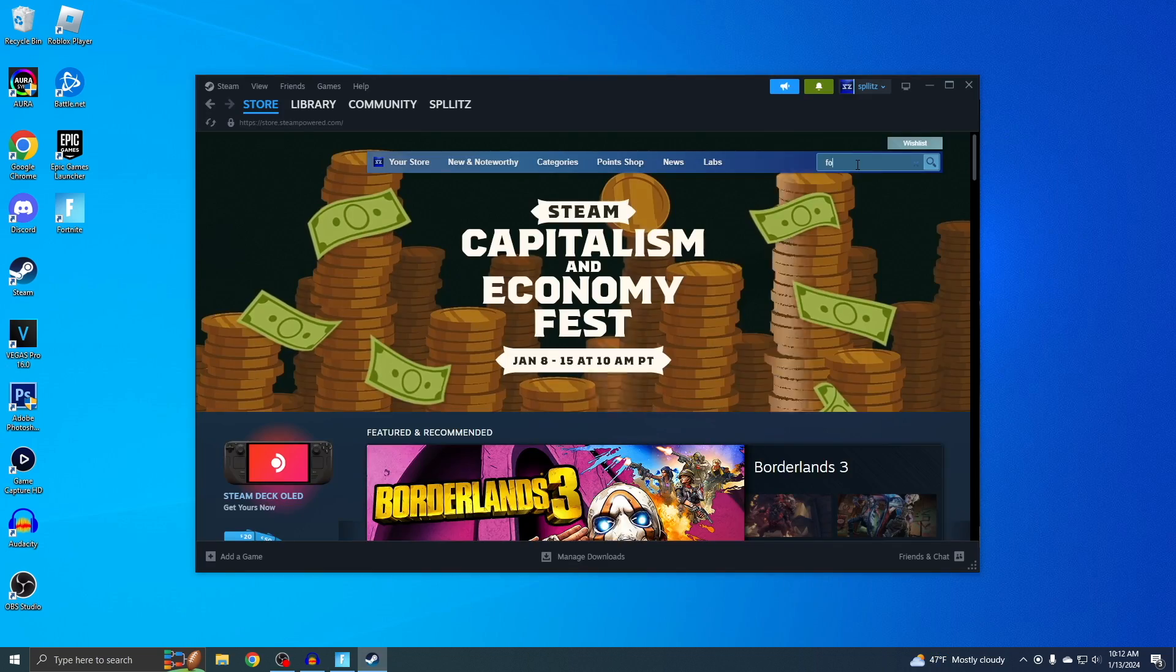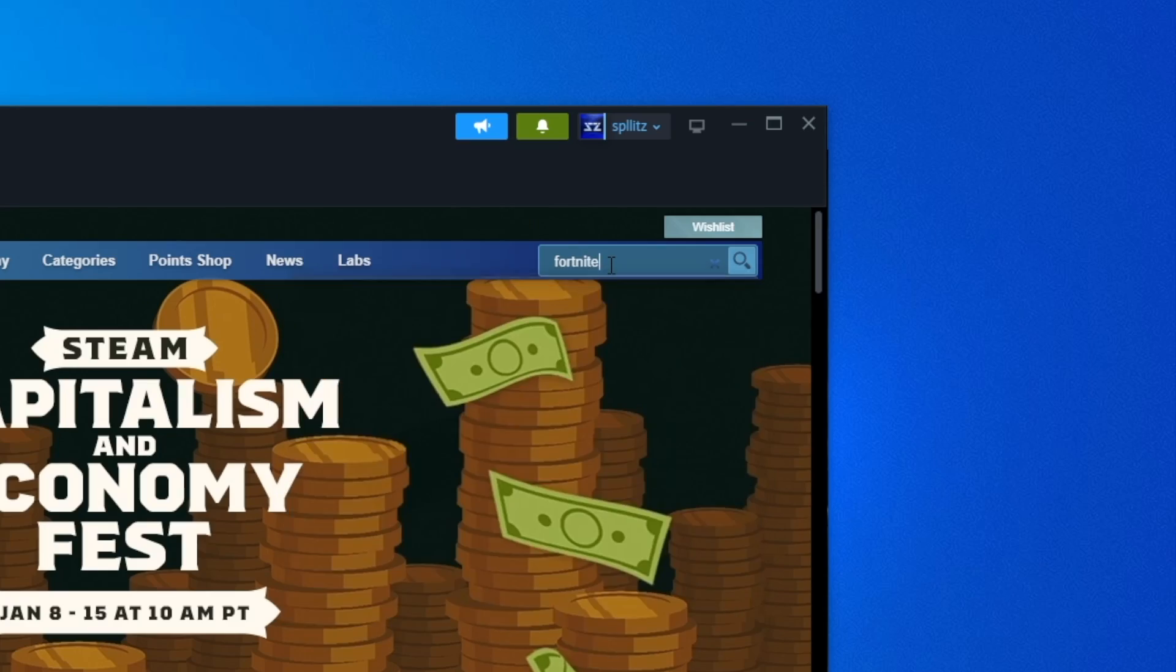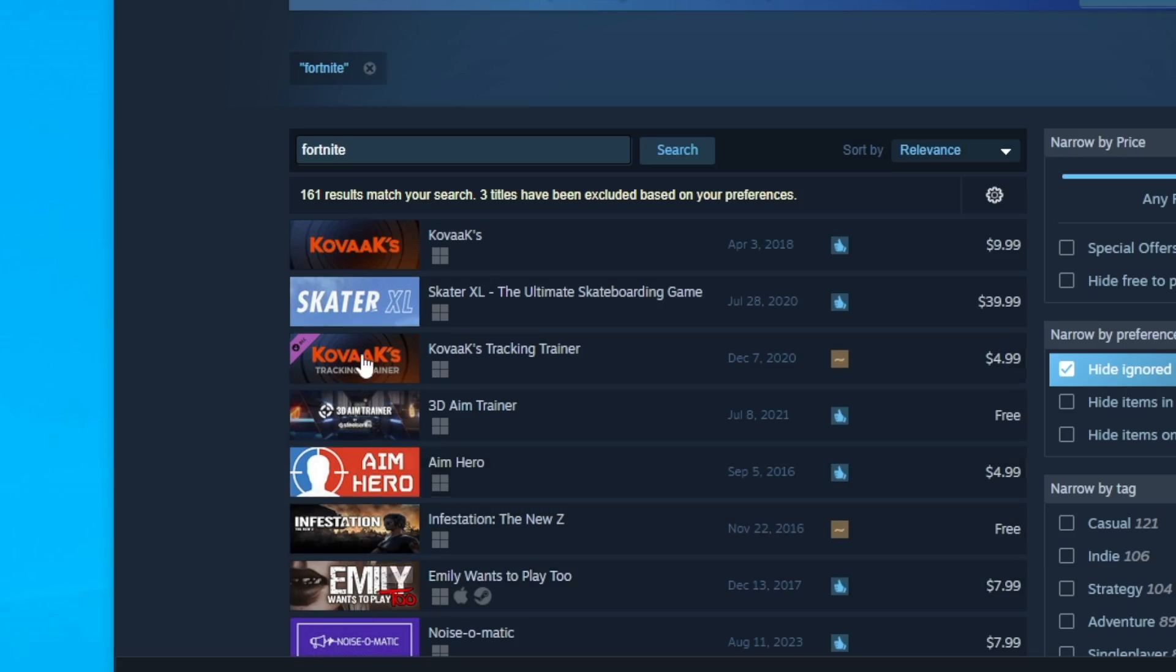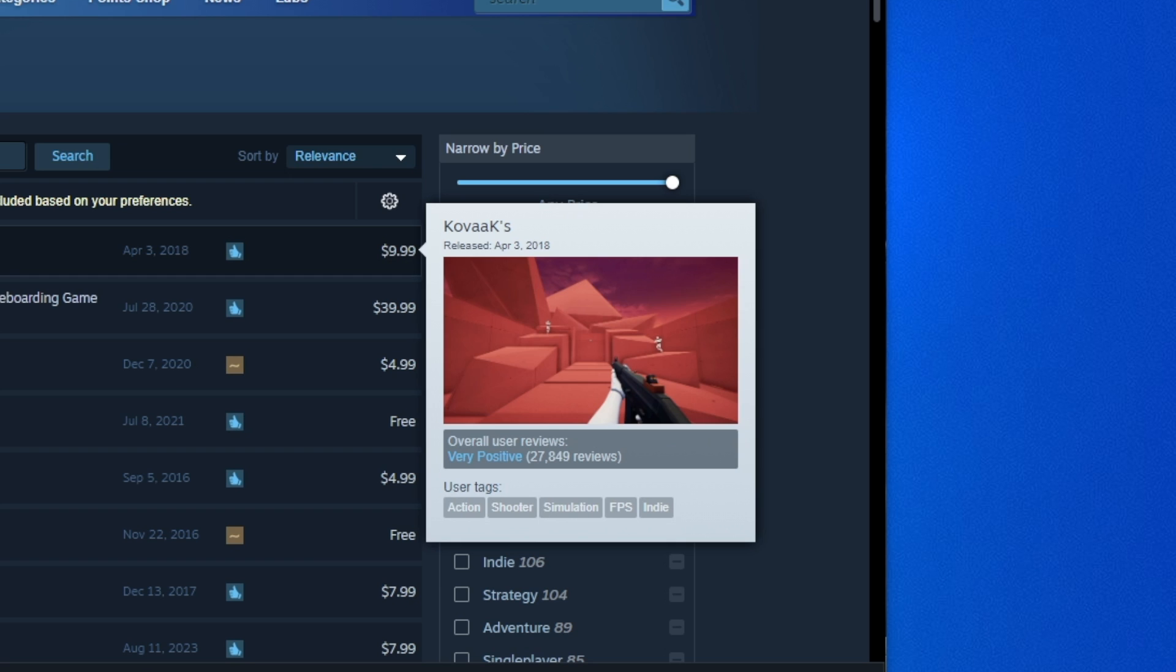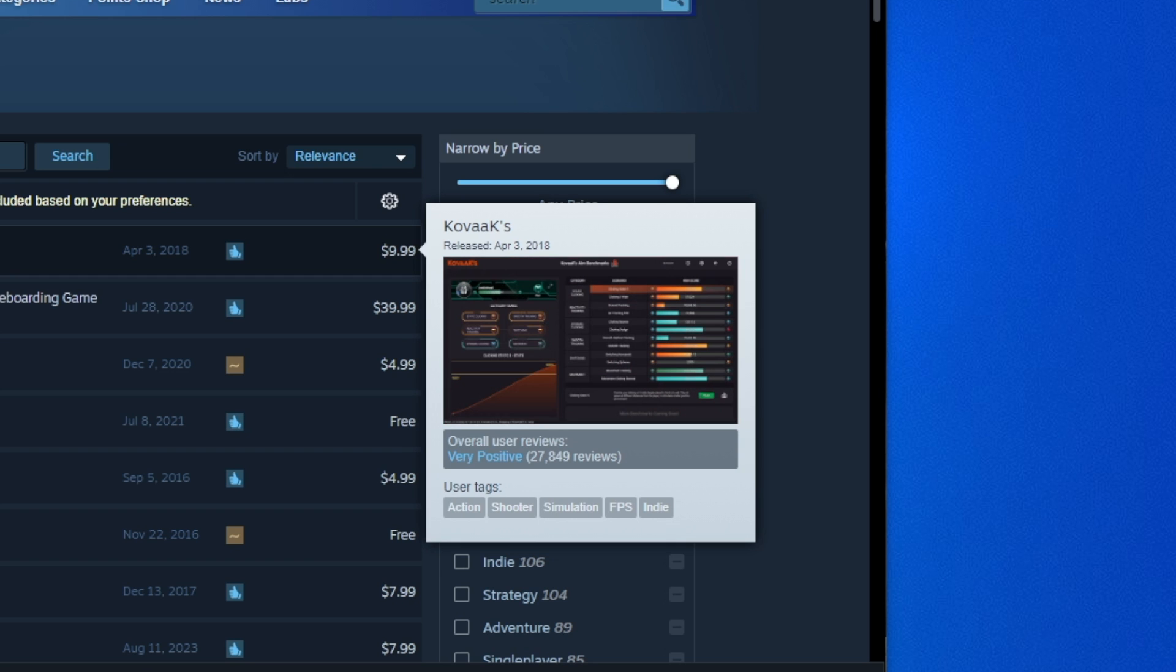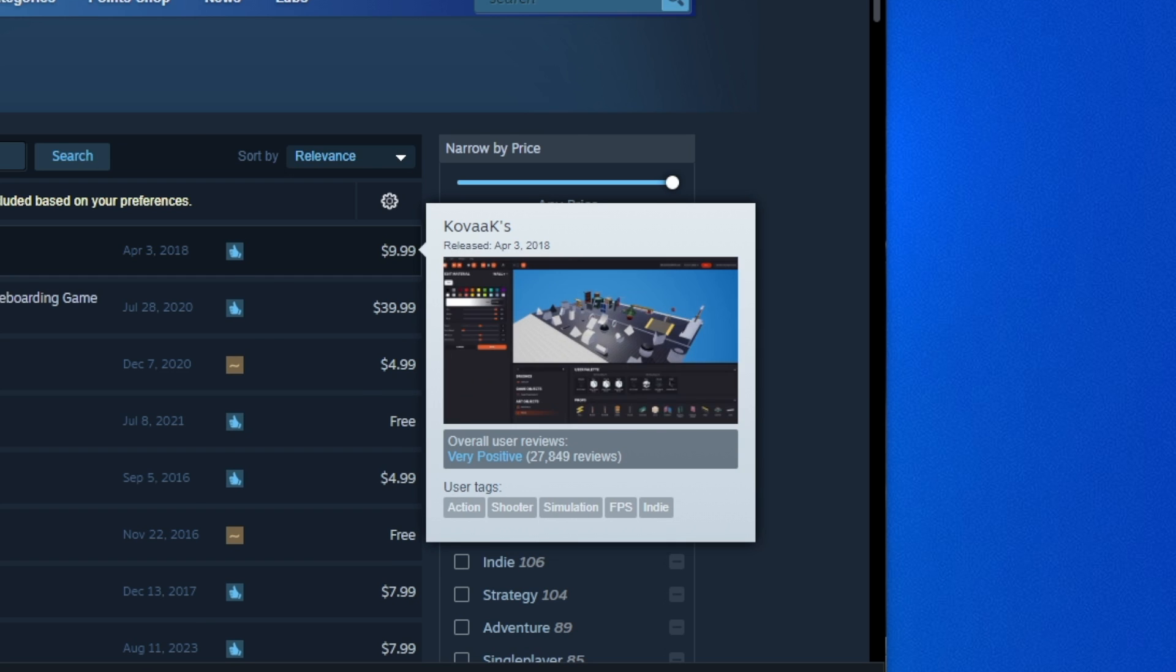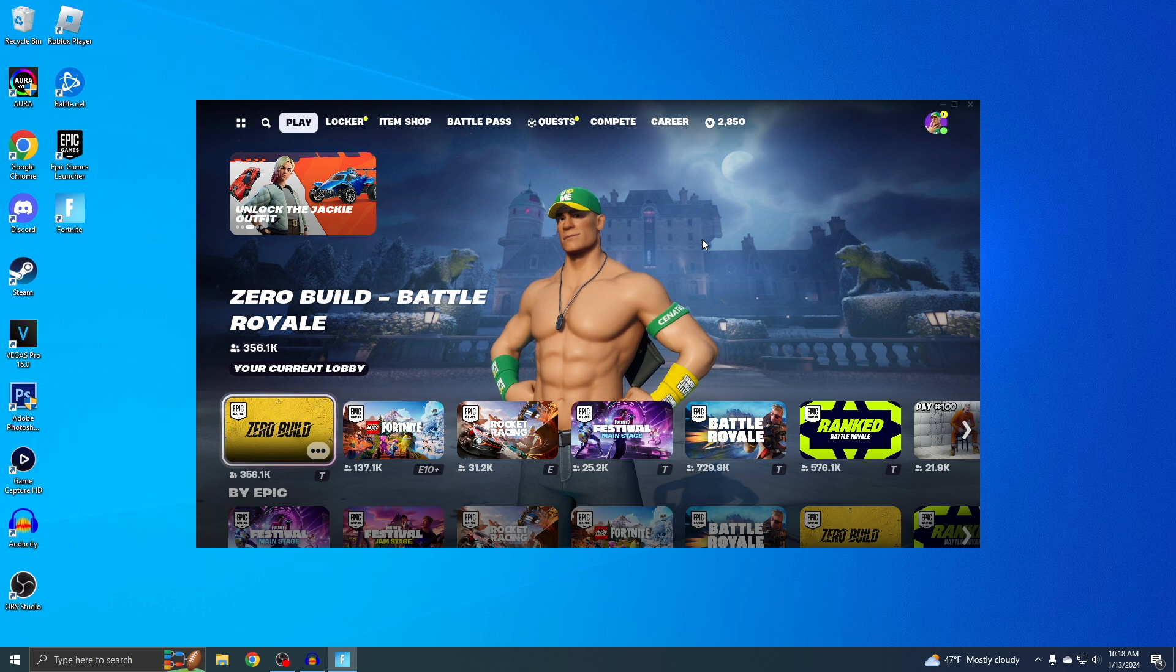Let's just see what happens when we search it on here. I don't get why these games pop up, like this first one here. That definitely does not look like Fortnite. And I'm pretty sure everyone knows Fortnite is free to download.